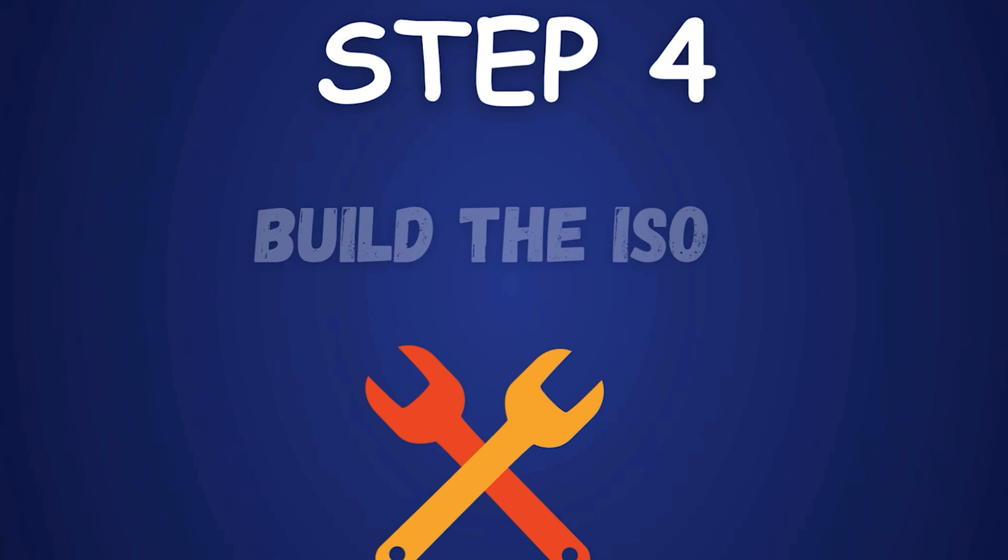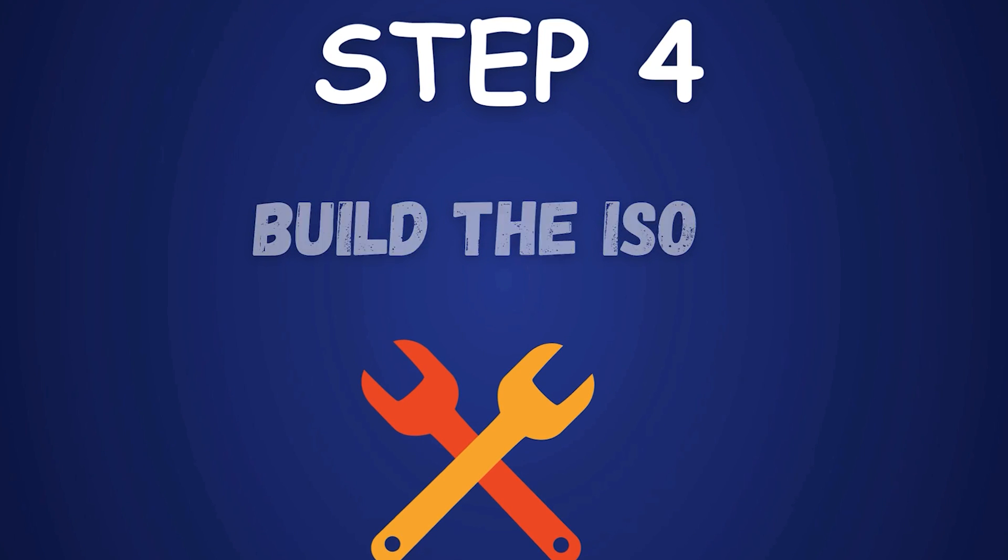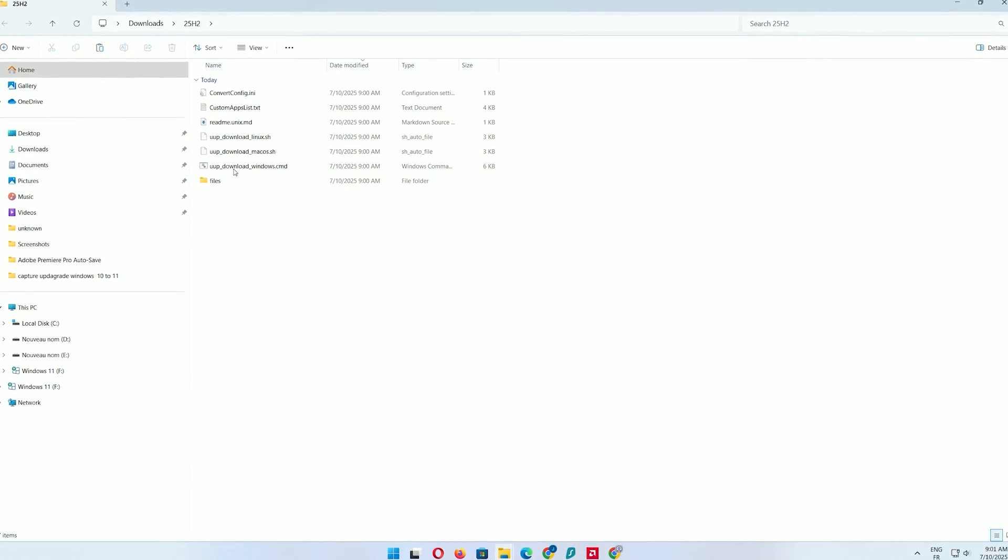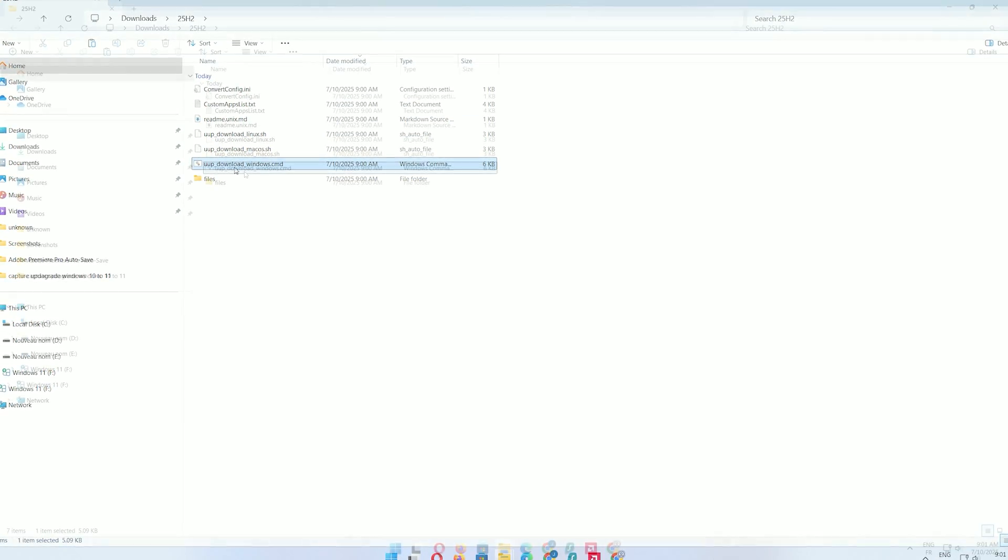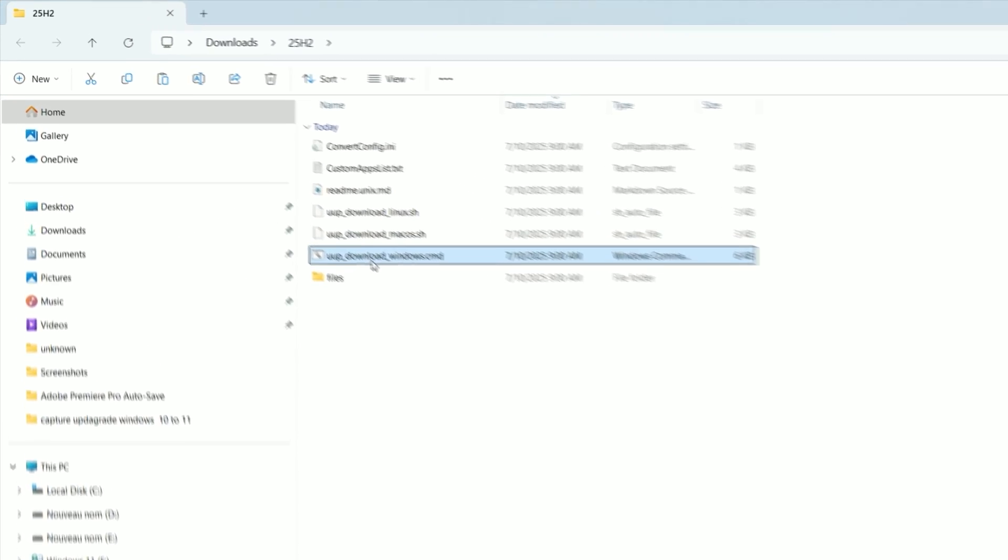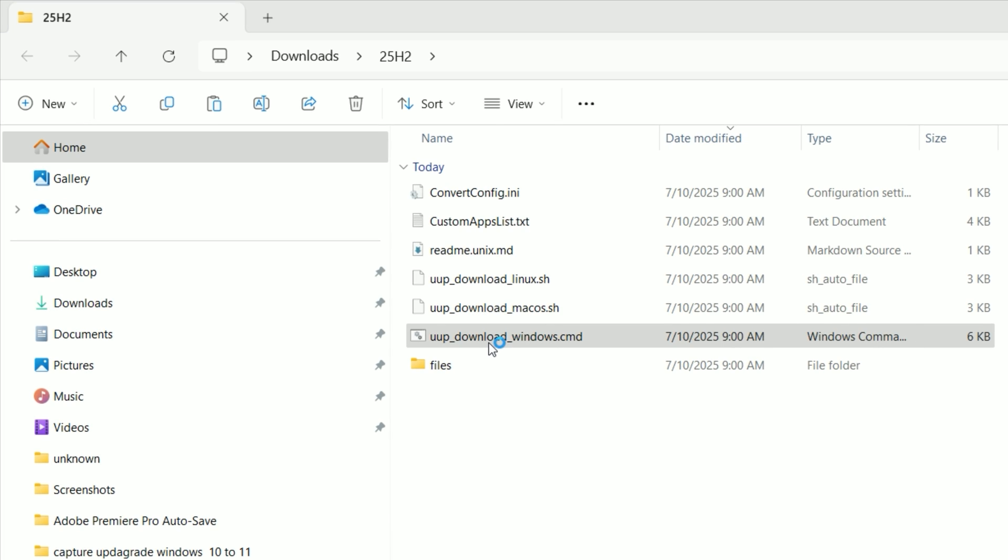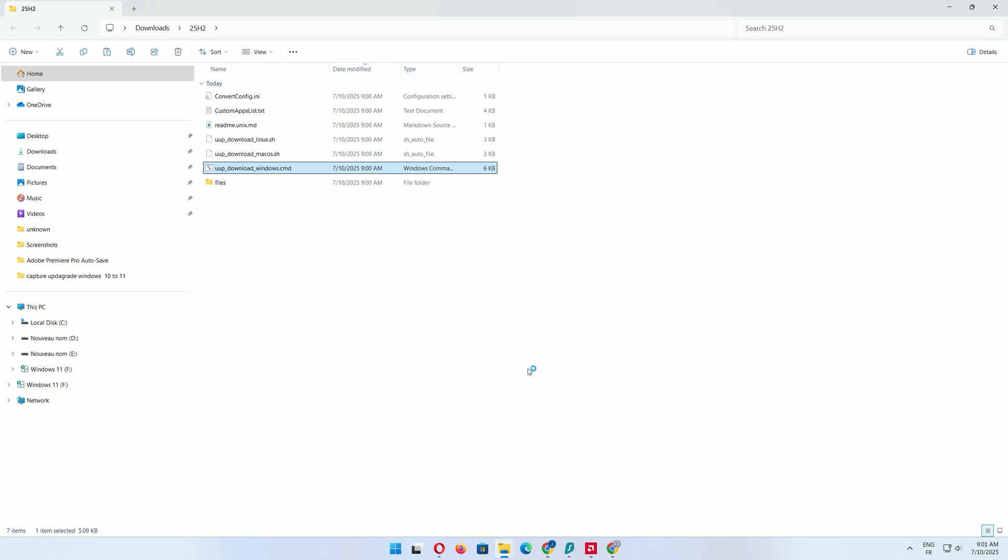Step 4: Build the ISO. In the extracted folder, locate the batch file, typically named something like UUP Download Windows.cmd. Double-click it. If Windows Defender shows a warning, click More Info, then Run Anyway.